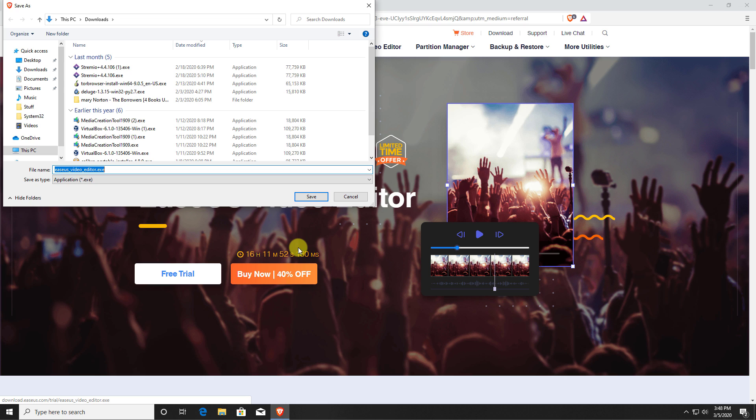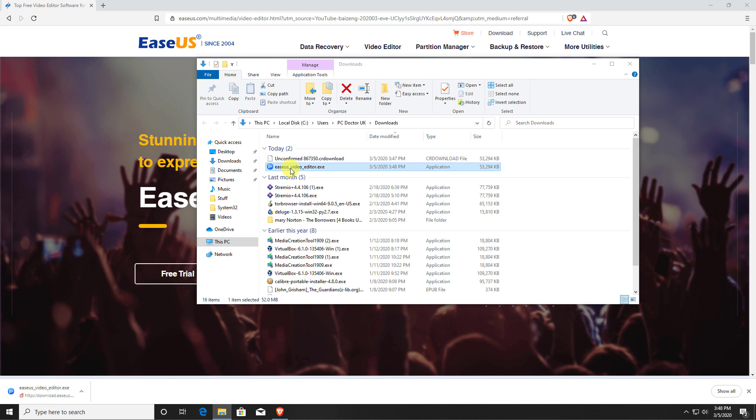Now they are doing a current promotion for this software, so if you do like the look of it, do have a look in the video description for a 40% discount code. But for now, let's download this.